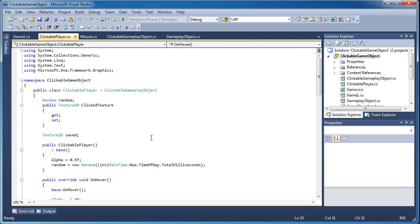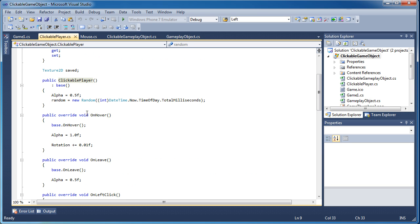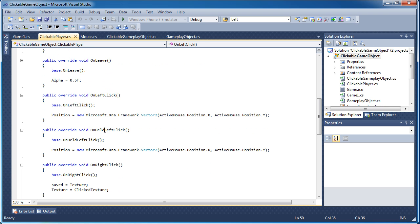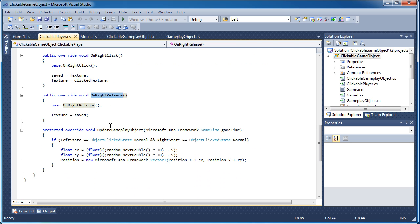Part three is creating a derivative of clickable gameplay object — similar to how previous tutorials had a gameplay object and then a player as a derivative. This is where we process on hover, on leave, on left click, on held left click, on right click, on right release, and the update method.